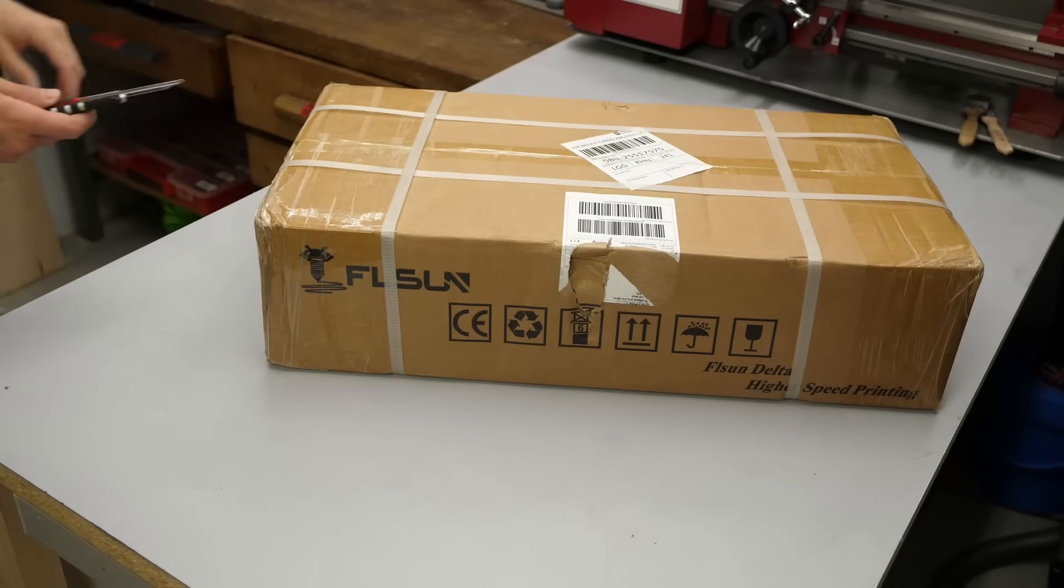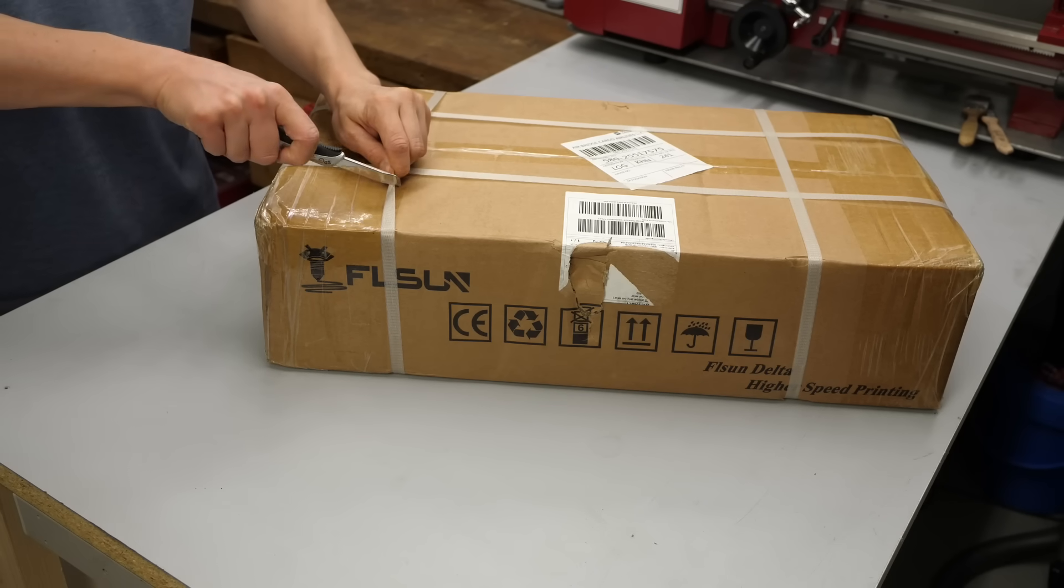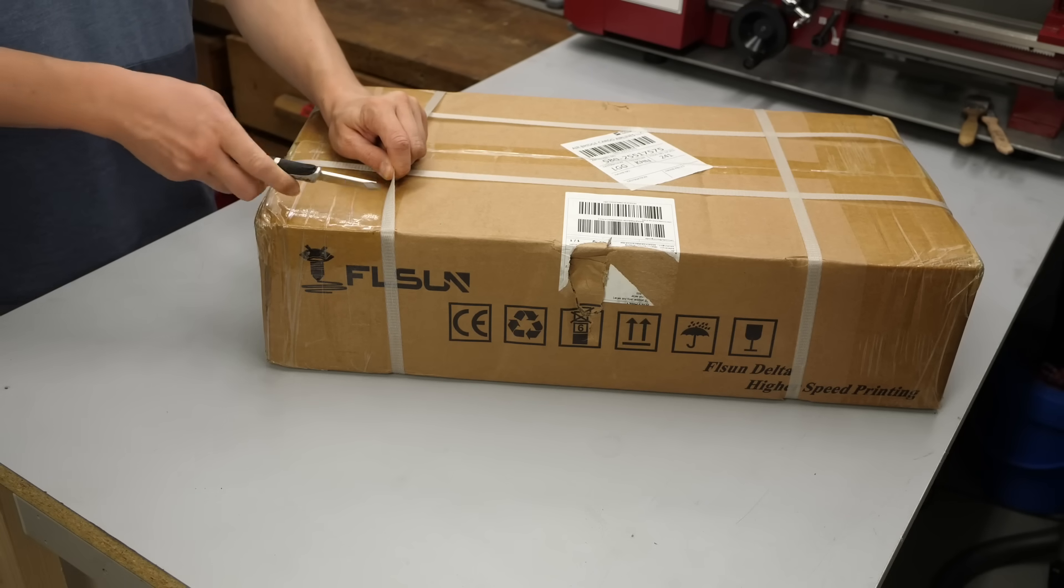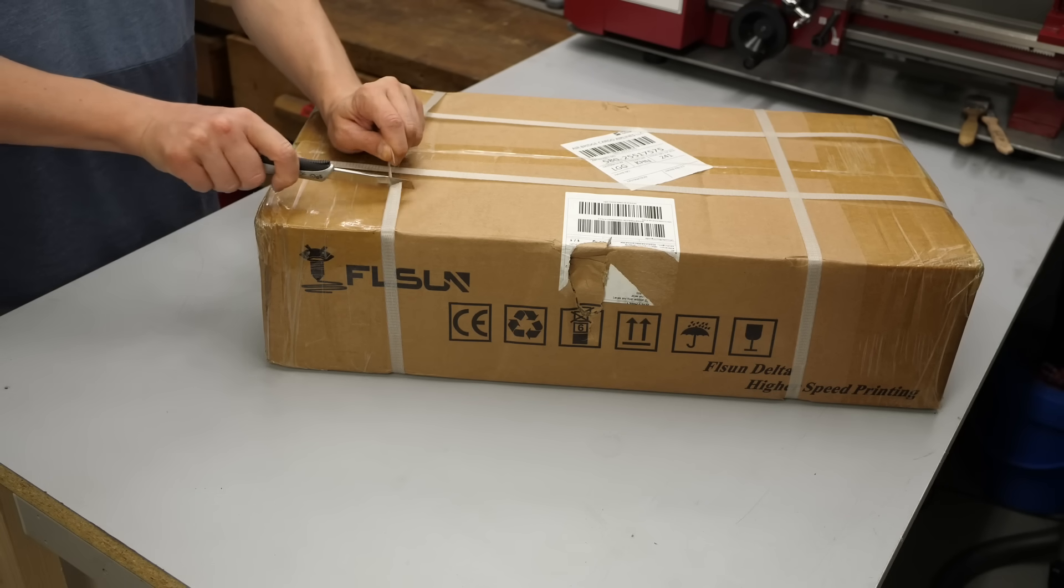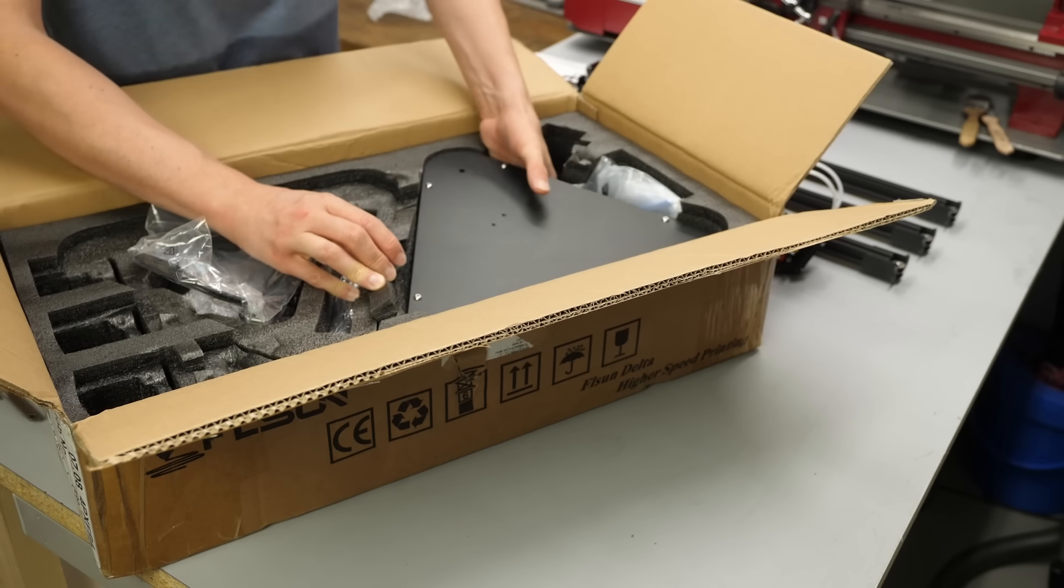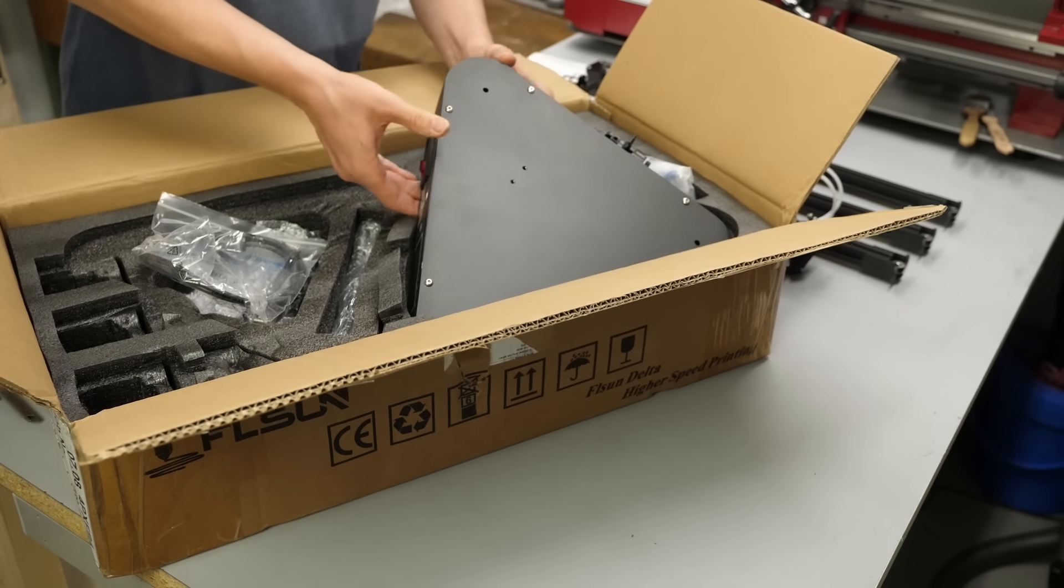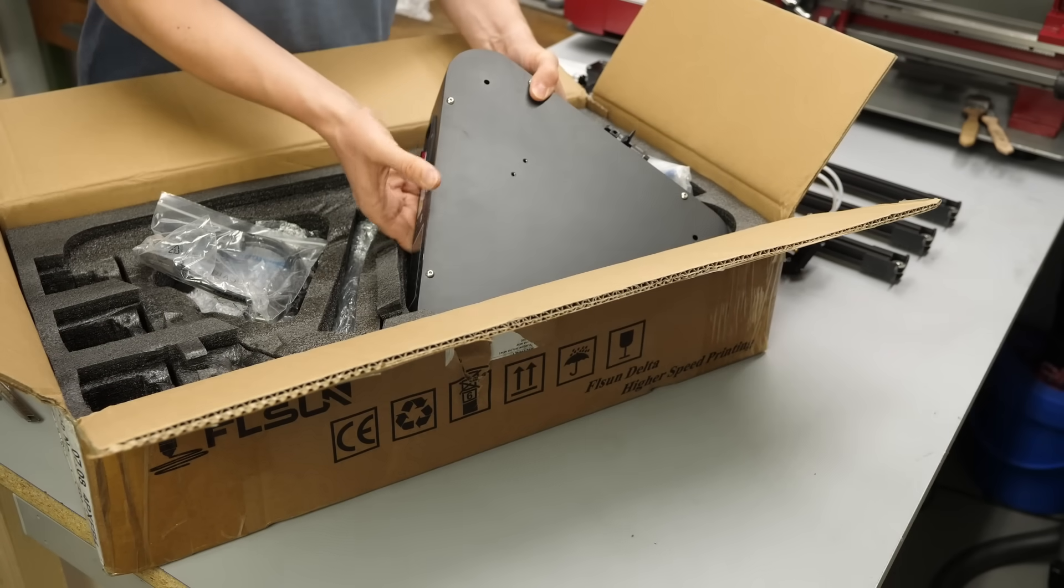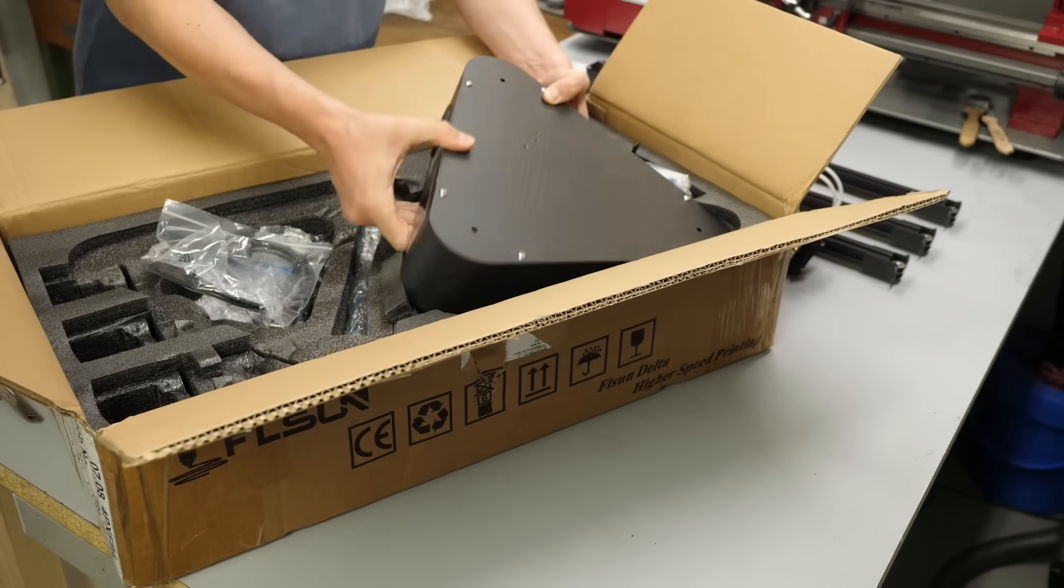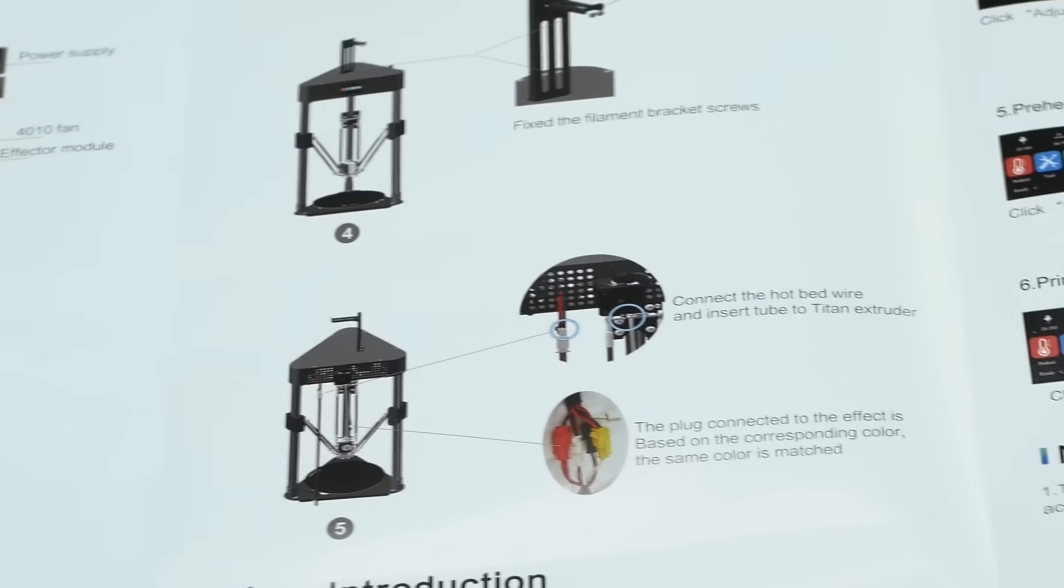The FL-SUN Q5 comes in quite a small box in comparison to machines like an Ender 3 for example. Obviously, you need to partly assemble it and plug in some cables. The box contains everything you need, including a decent manual,